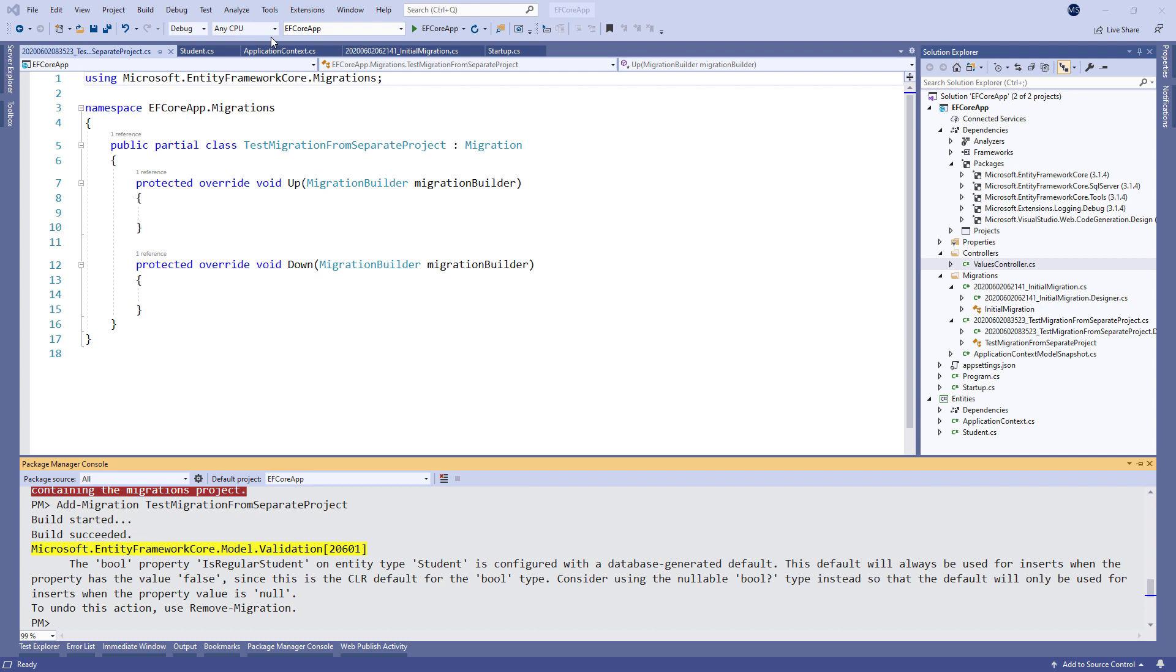We've learned how to create migrations from a separate project. But as a result, we have created an empty migration, which does nothing in our database.